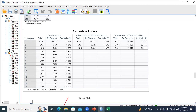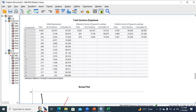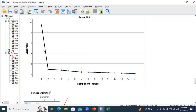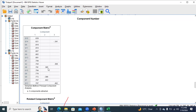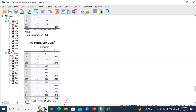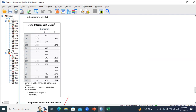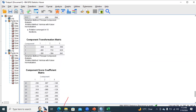The minimum variance requirement is fulfilled, and each additional factor increases the cumulative variance, which is a good thing. The scree plot confirms the same results. Looking at the component matrix, some factors are not identified in components two and three, but in the rotated component matrix you can find which questions relate to scale one, which to scale two, and which to scale three.